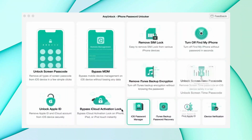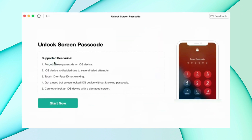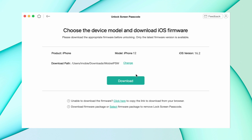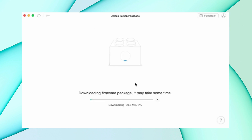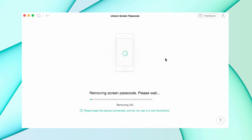In the second method, just download the unlock tool from the description link, then hit the unlock screen passcode feature. After that, connect your device using USB and hit the start option. Then hit the download now option — it takes some time depending on your internet connection speed. After that, hit the unlock now option and it will take a few minutes to remove the password from your device.